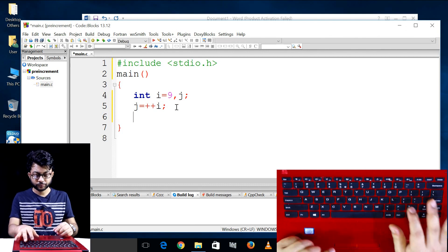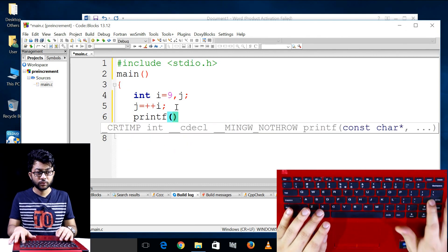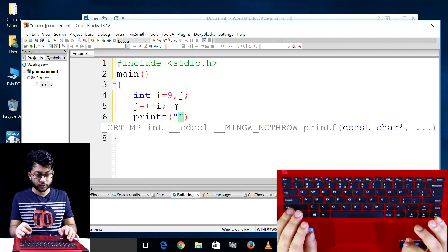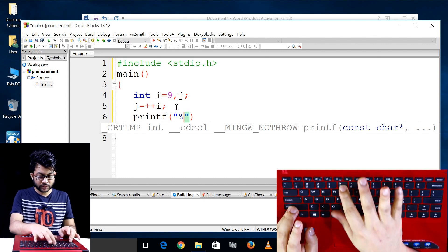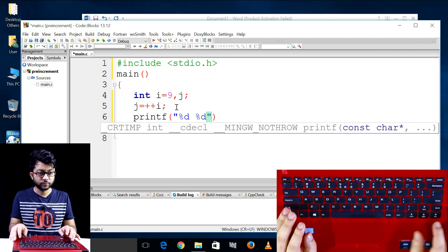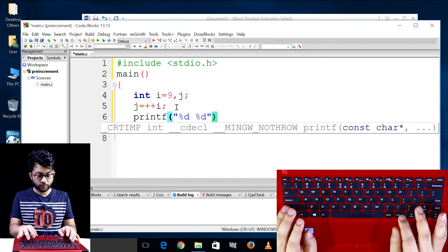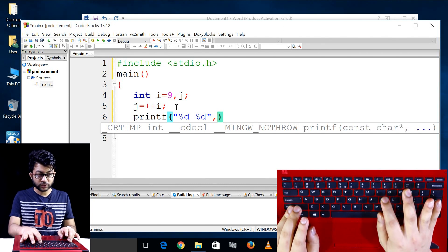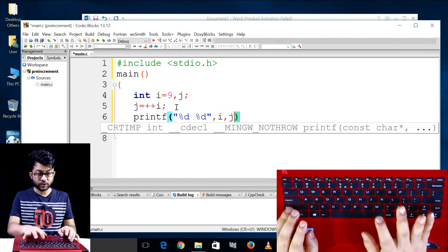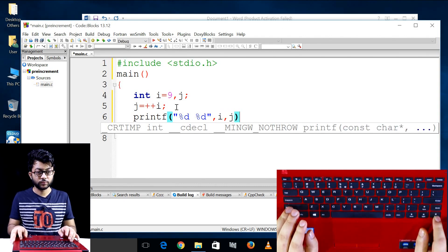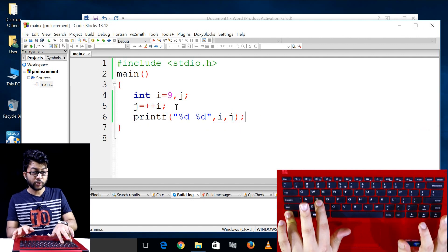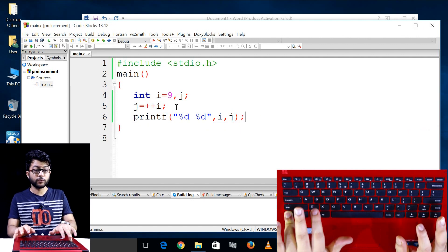So we have printf, and %d, and i, j, and i. You can see the result.